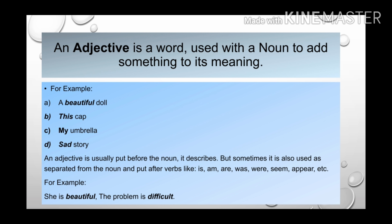In the next example: sad story. Here adjective sad is telling us more about the noun story. So an adjective is a word which is used with a noun to add more information to it. An adjective is usually put before the noun it describes.